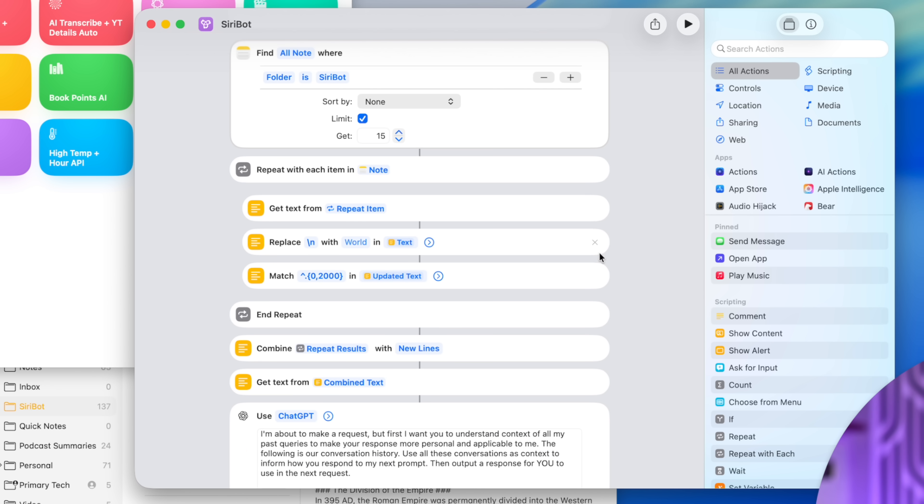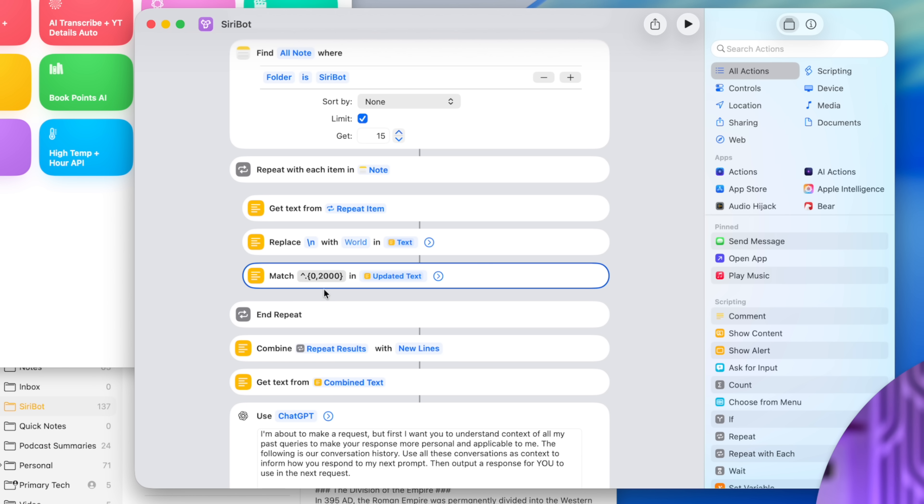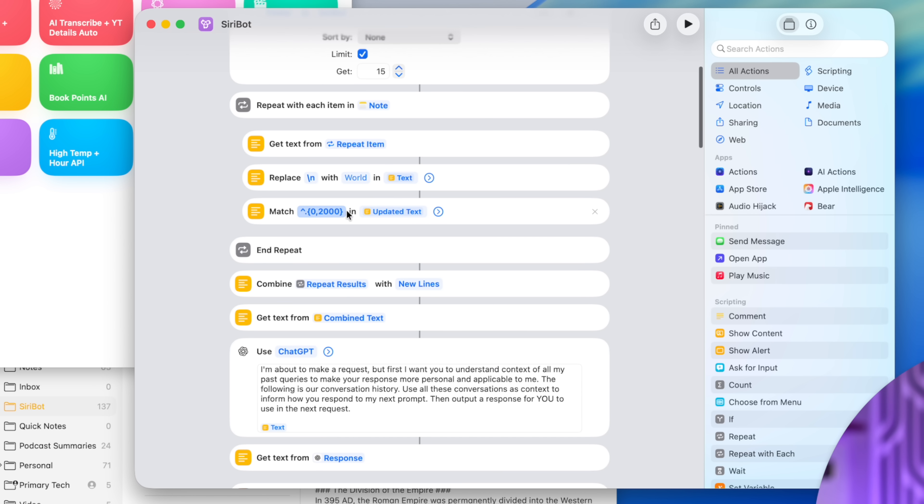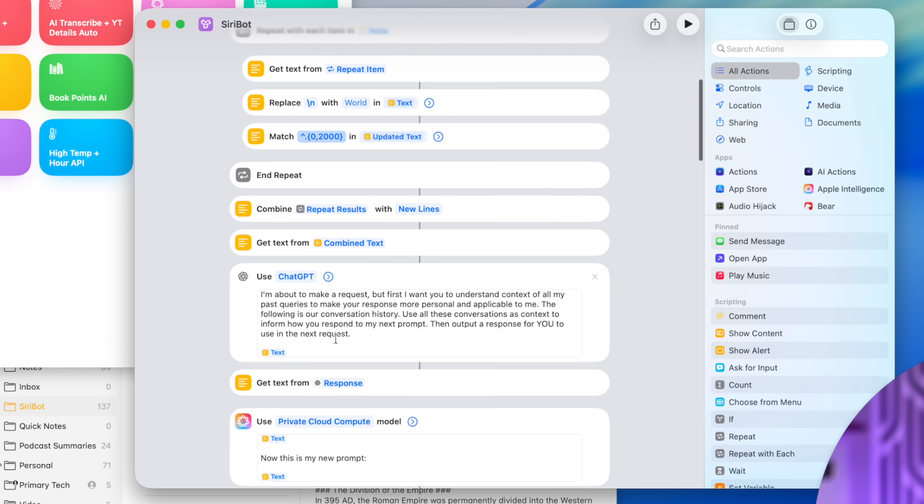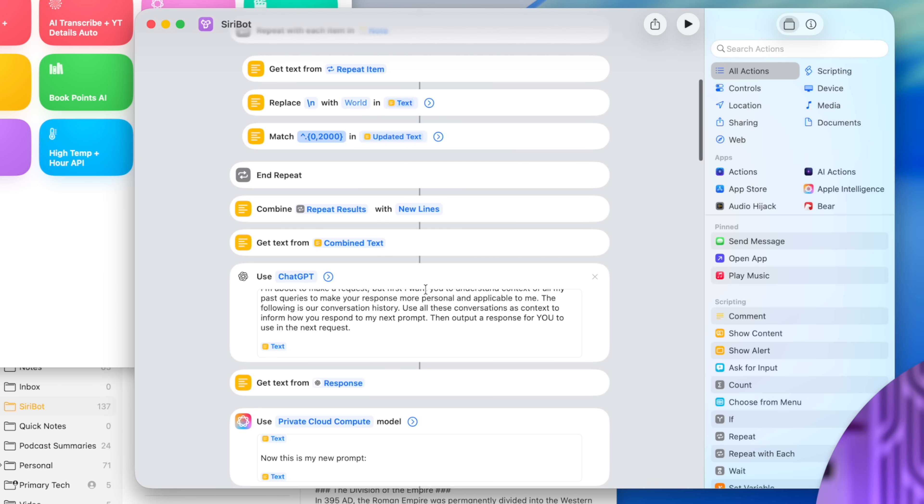Then as some conversations might be really long and that length will make Apple intelligence fail, I actually limit it to 2000 characters. Again, you can play with this number. You can raise it to 3000, 5000, 10,000. See how long you can get before shortcut starts failing. Then it takes the combination of all those notes and that character limit.